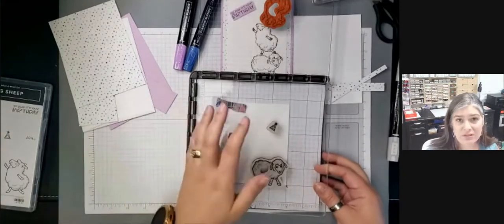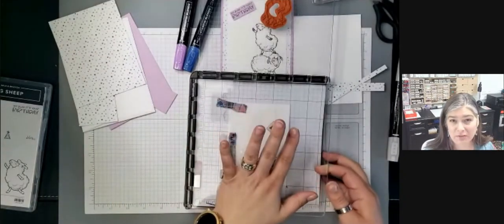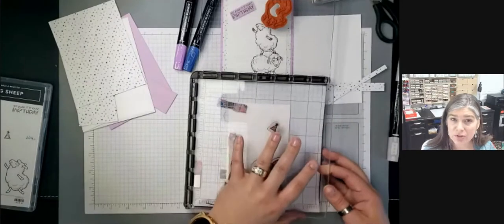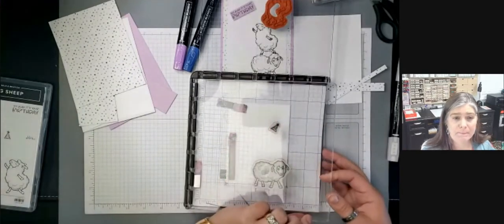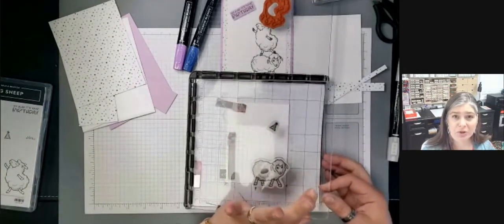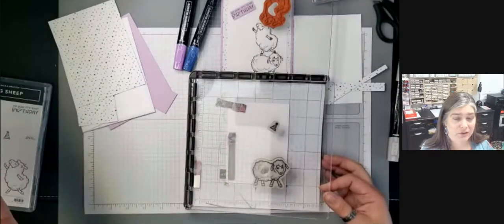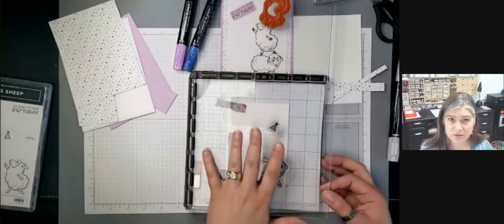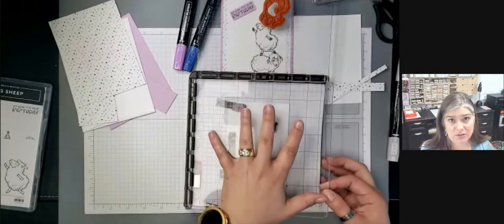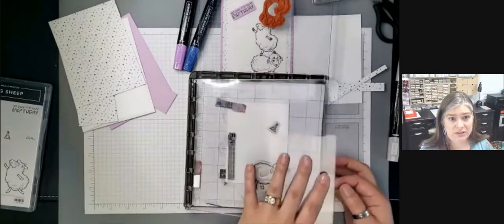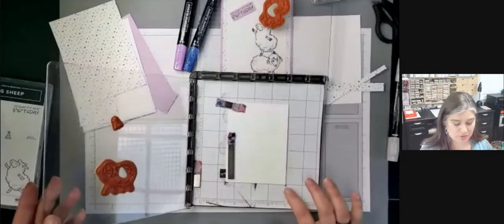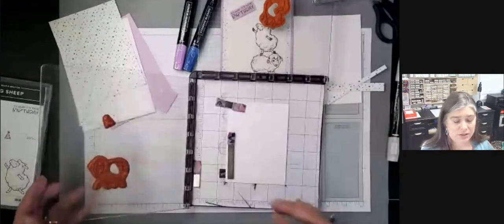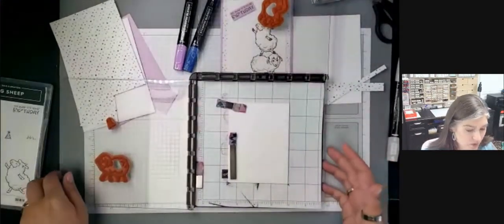So this is great for something like this. Like if you're going to be doing a card class, if you're a demonstrator, and you're going to have people coming over and everybody's going to be stamping this card. This is great because even newbies can do this. Like anybody can take these stamps that are already on here, line up your card stock, ink, and you're good to go.